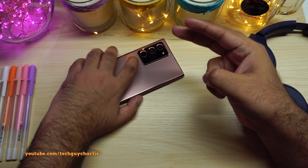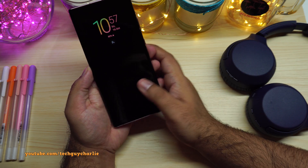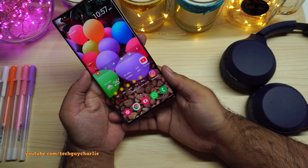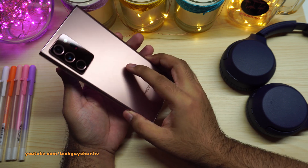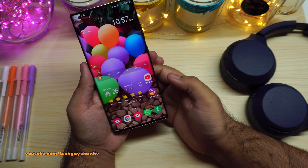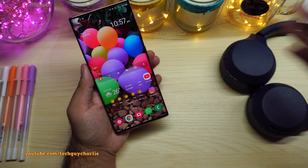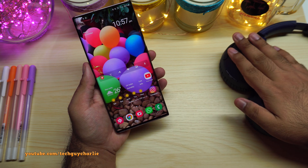Greetings and welcome back everybody. In this video, I'm going to show you a hidden feature on Samsung Galaxy smartphones that I think you will find quite helpful, especially if you are wearing headphones.